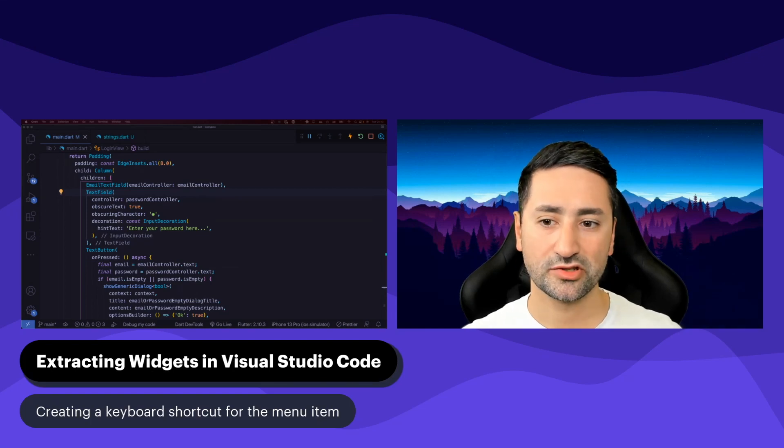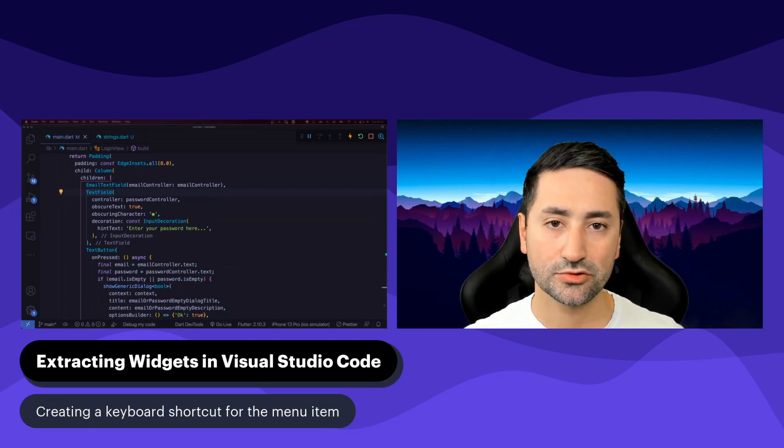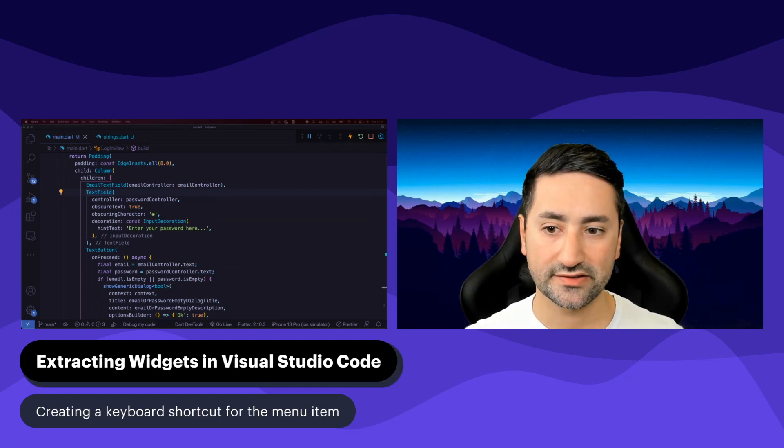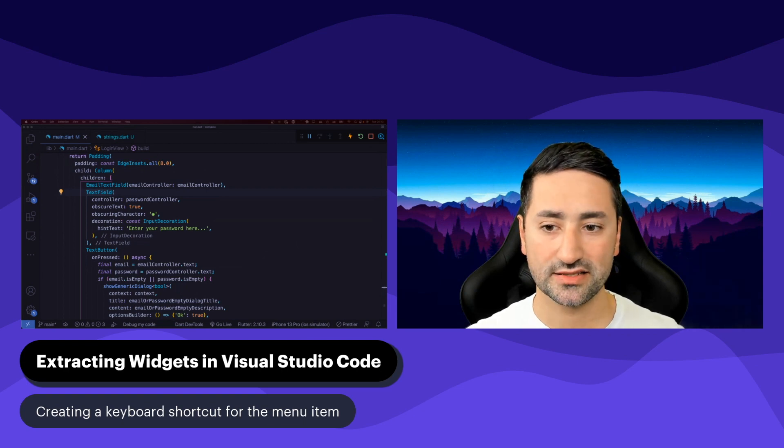Hello, everyone. In this video, I'm going to show you how to create a keyboard shortcut for Extract Widget on macOS in Visual Studio Code.